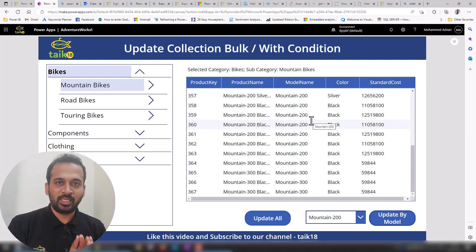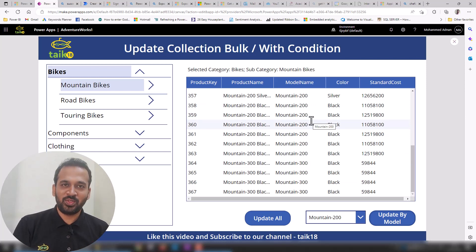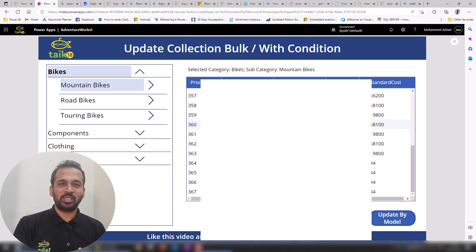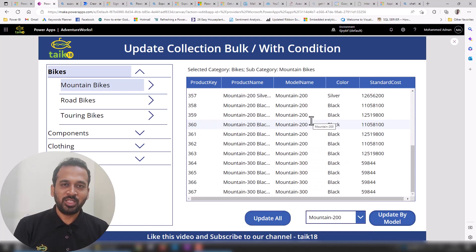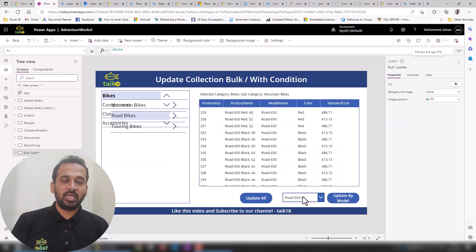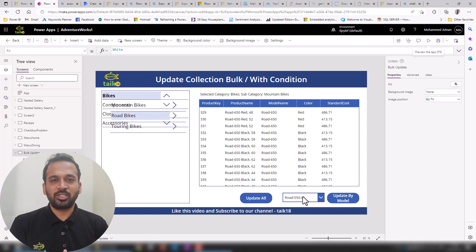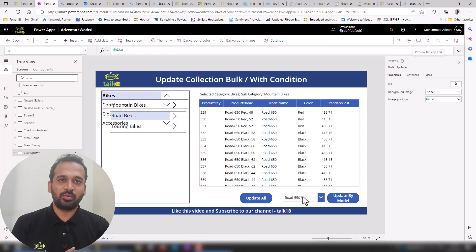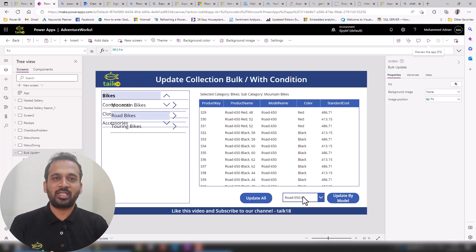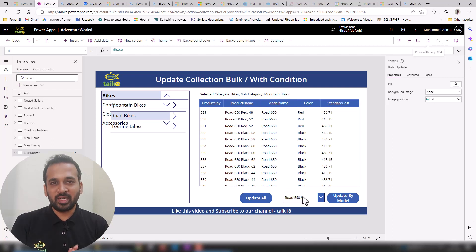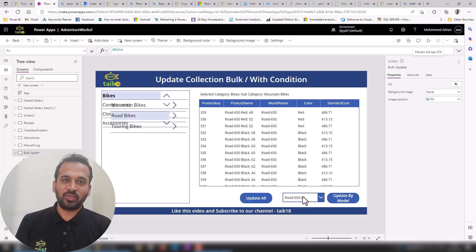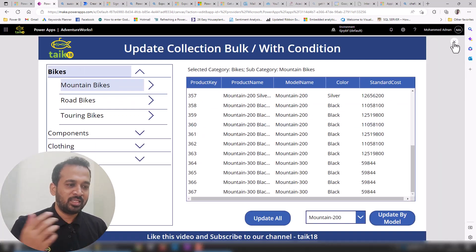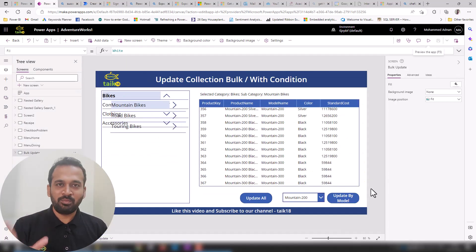This is what we are going to look at in detail in today's session. Before going into that, if you are new to this channel or haven't subscribed yet, just click the subscribe button and press the bell icon to get the latest notifications. Please also give me feedback after watching — it helps me understand how my audience is engaging and how I can help in real-time scenarios.